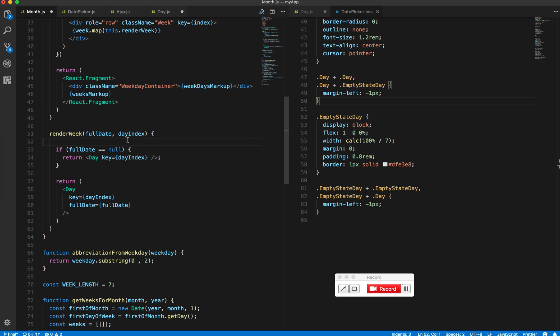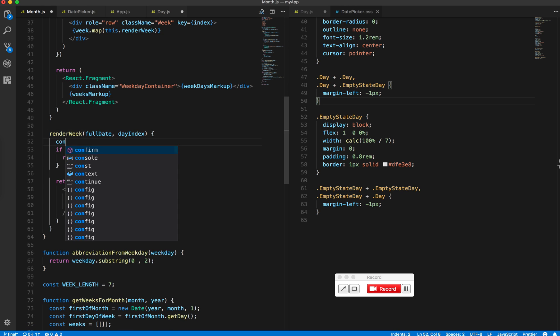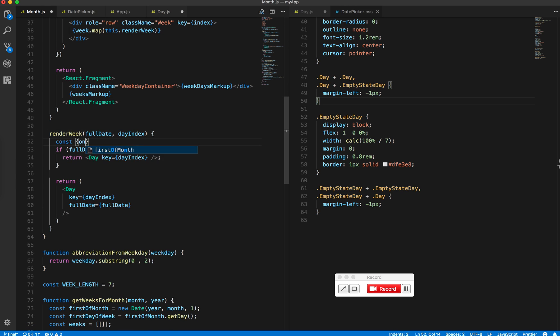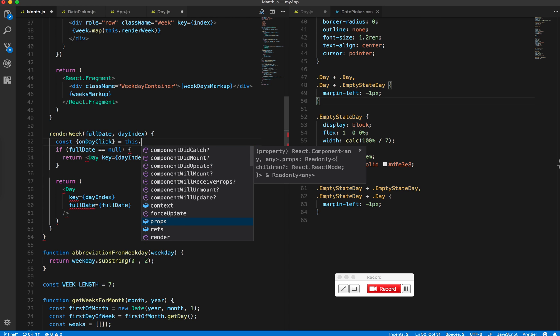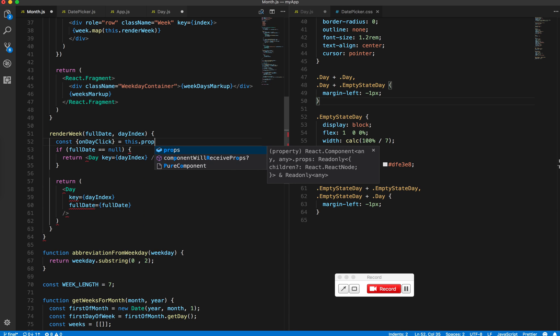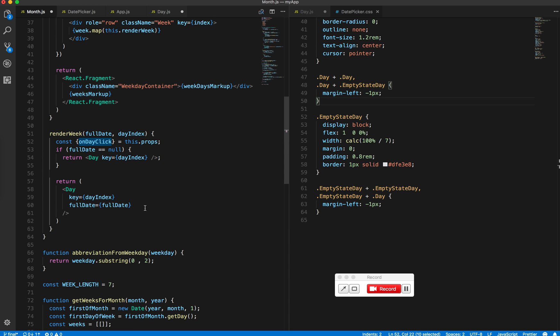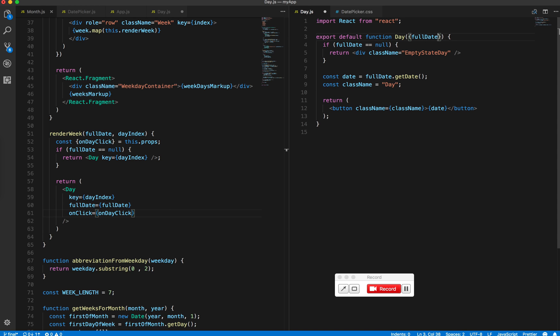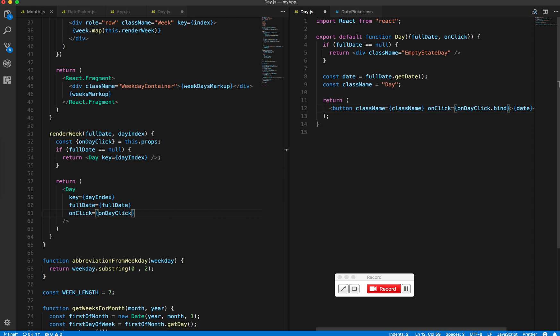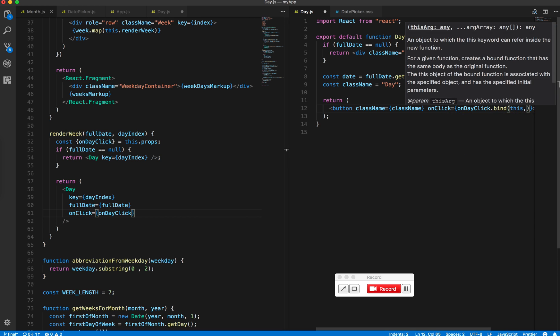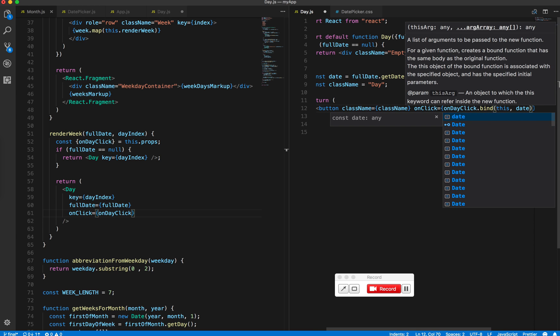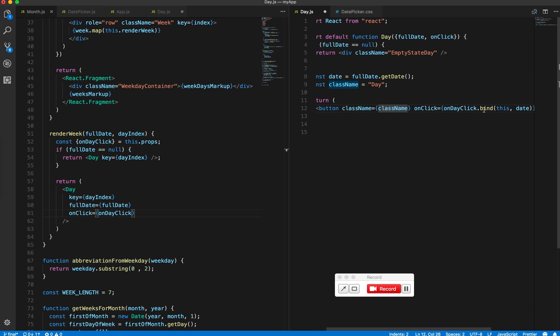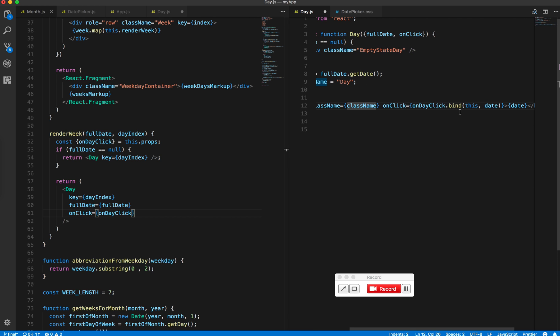We'll pass it down to the button which we render inside the day component. Then what we want is on click, we want to have onClick.bind(this, date). This bind will create a new function for each and then it will pass back the appropriate date.